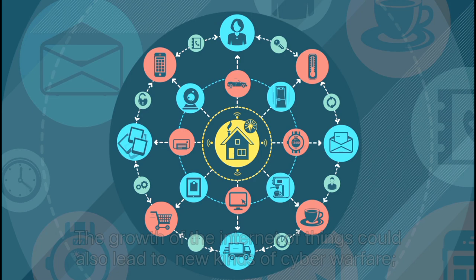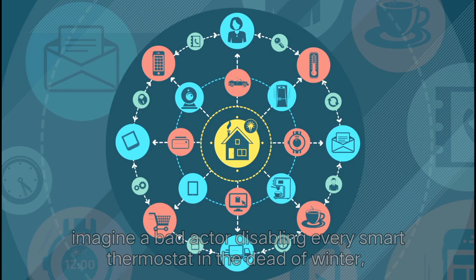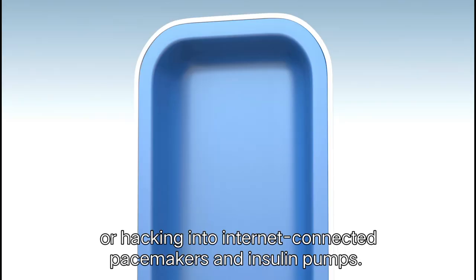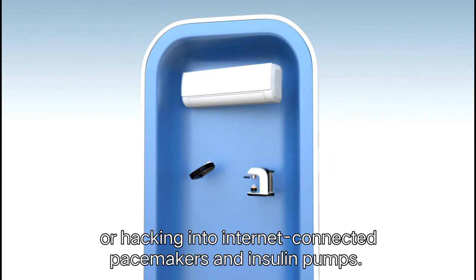The growth of the internet of things could also lead to new kinds of cyber warfare. Imagine a bad actor disabling every smart thermostat in the dead of winter, or hacking into internet-connected pacemakers and insulin pumps.